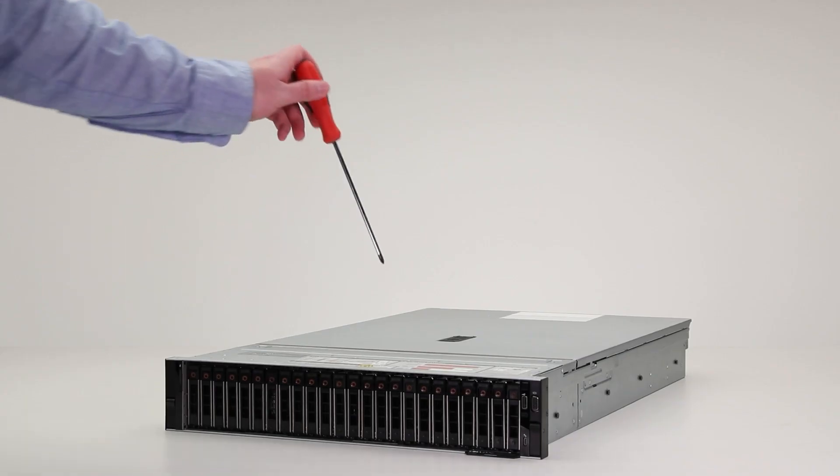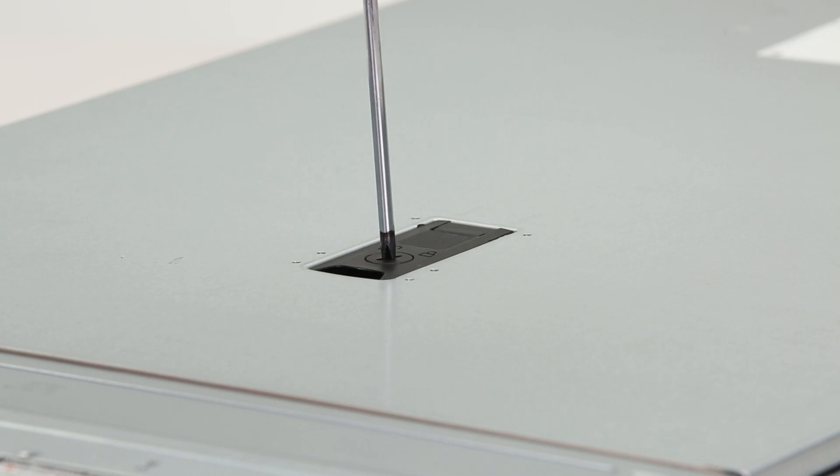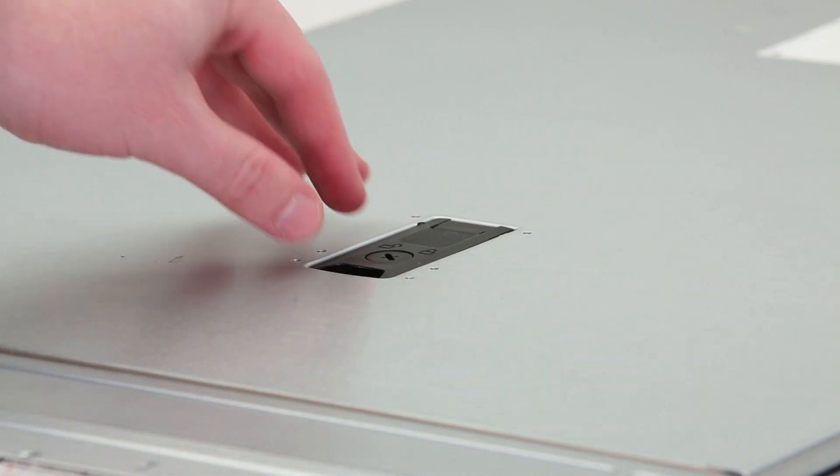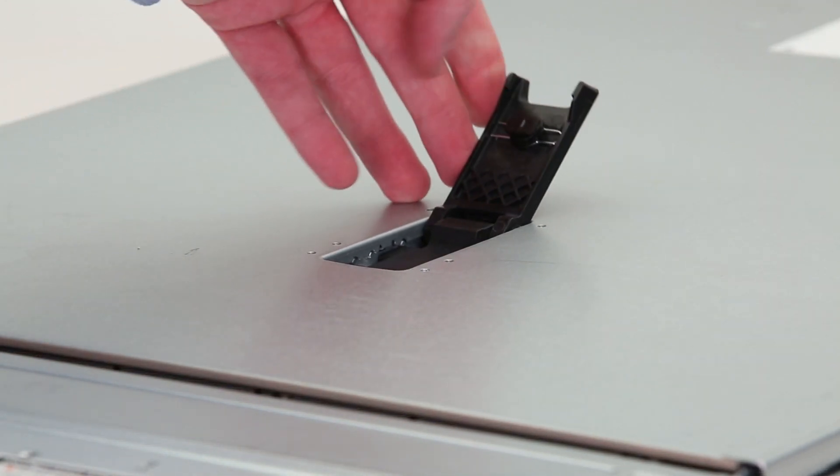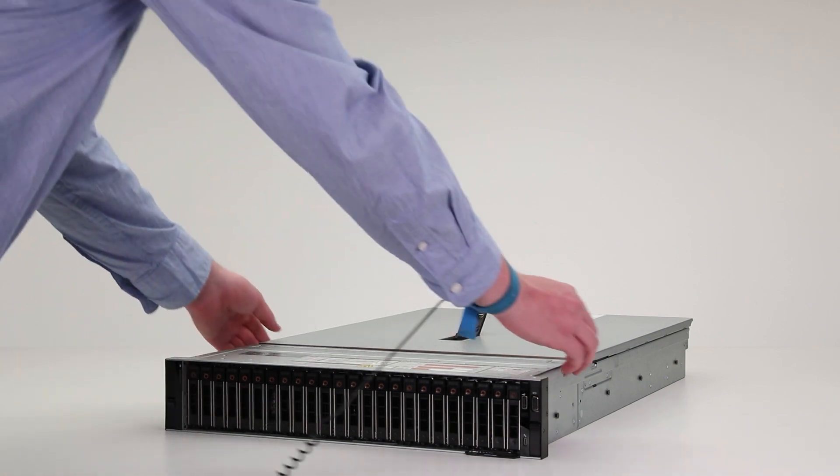On the system cover, rotate the latch to the unlocked position. Lift the latch and remove the cover.